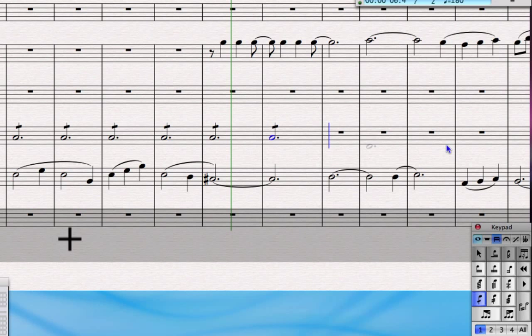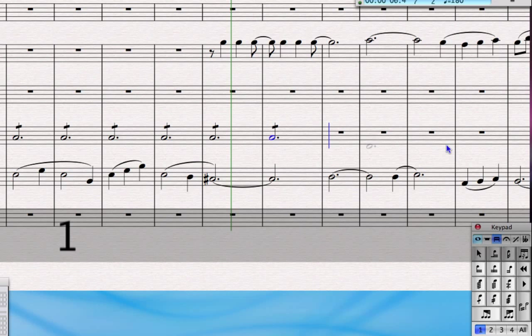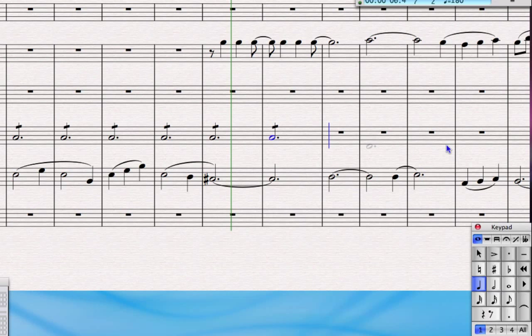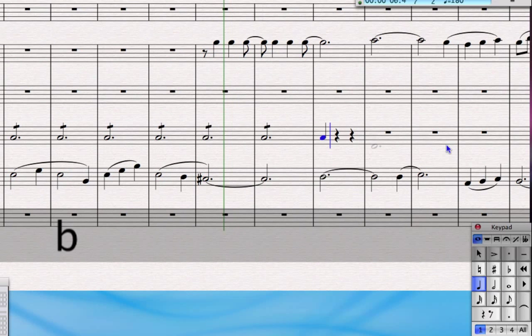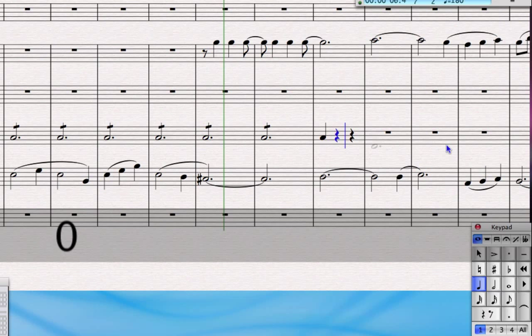So now the note lengths change, so I'm going to turn off the tremolo by going to the third keypad layout and pressing number one again. I'm going to go back to the first keypad layout and I just need a crotchet this time, so I press number four. I'm going to type the B again for another B flat, and then I'm going to press zero on the keypad, which of course corresponds to a rest.